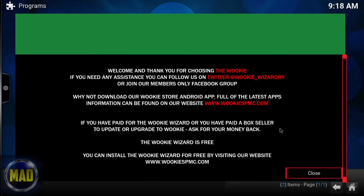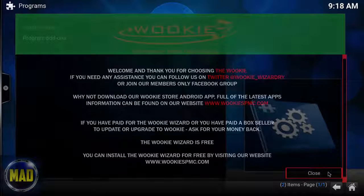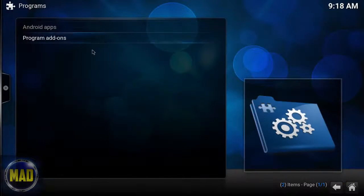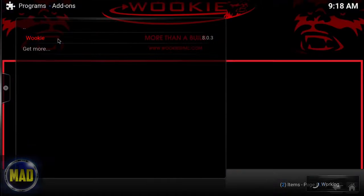It also shows their website and says: if you've paid for the wiki, ask for your money back because all of this is free. So we're going to click Close and go to Program Add-ons > Wiki.